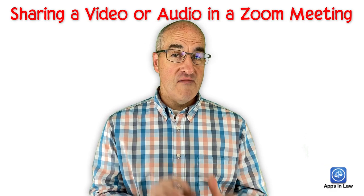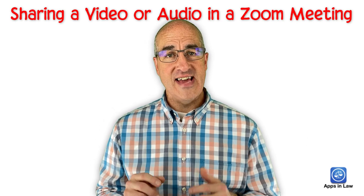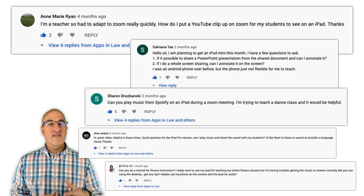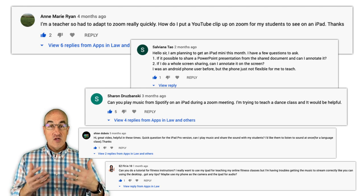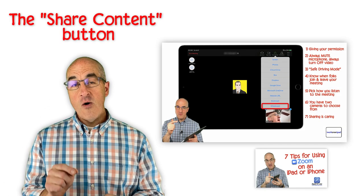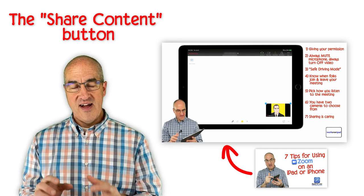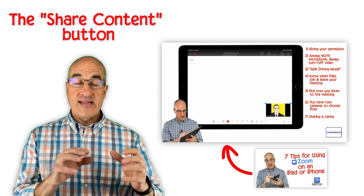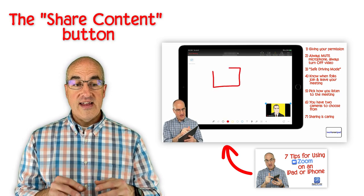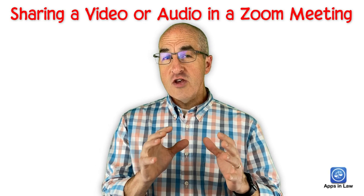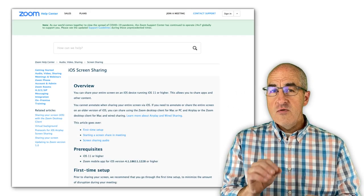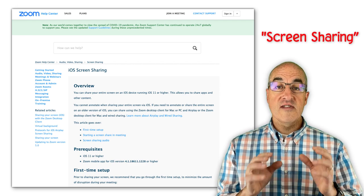By far the top question from that first video was how to share video or audio from your iPhone or iPad while in a Zoom meeting. For example, several teachers asked how they could show a YouTube video or a Keynote or PowerPoint presentation to their students in a Zoom meeting. In that first video, I showed how to use the Share Content button to share photos, documents from Dropbox or Google Drive, and even a whiteboard. But if you want to show video and audio or even an app from your iPhone or iPad, there are a few additional steps to do what Zoom calls screen sharing.